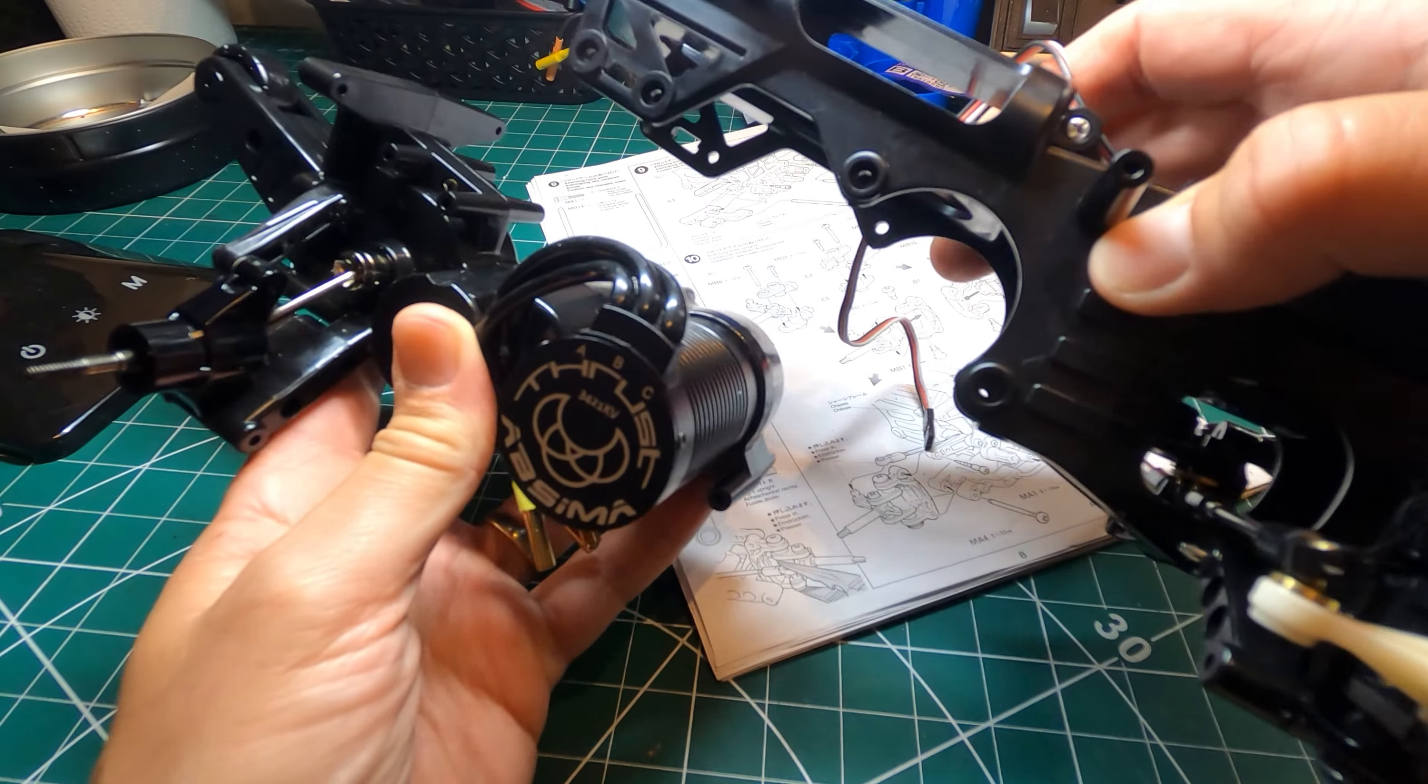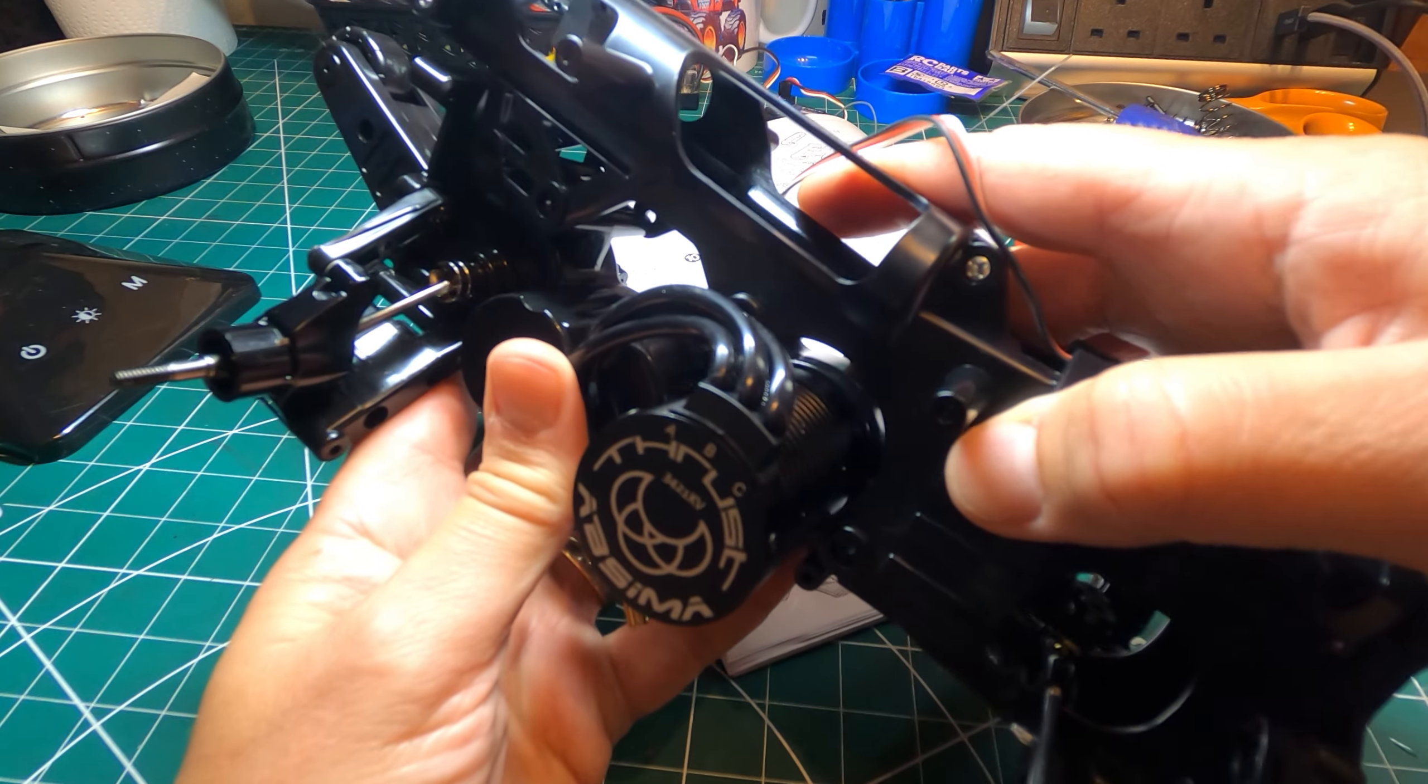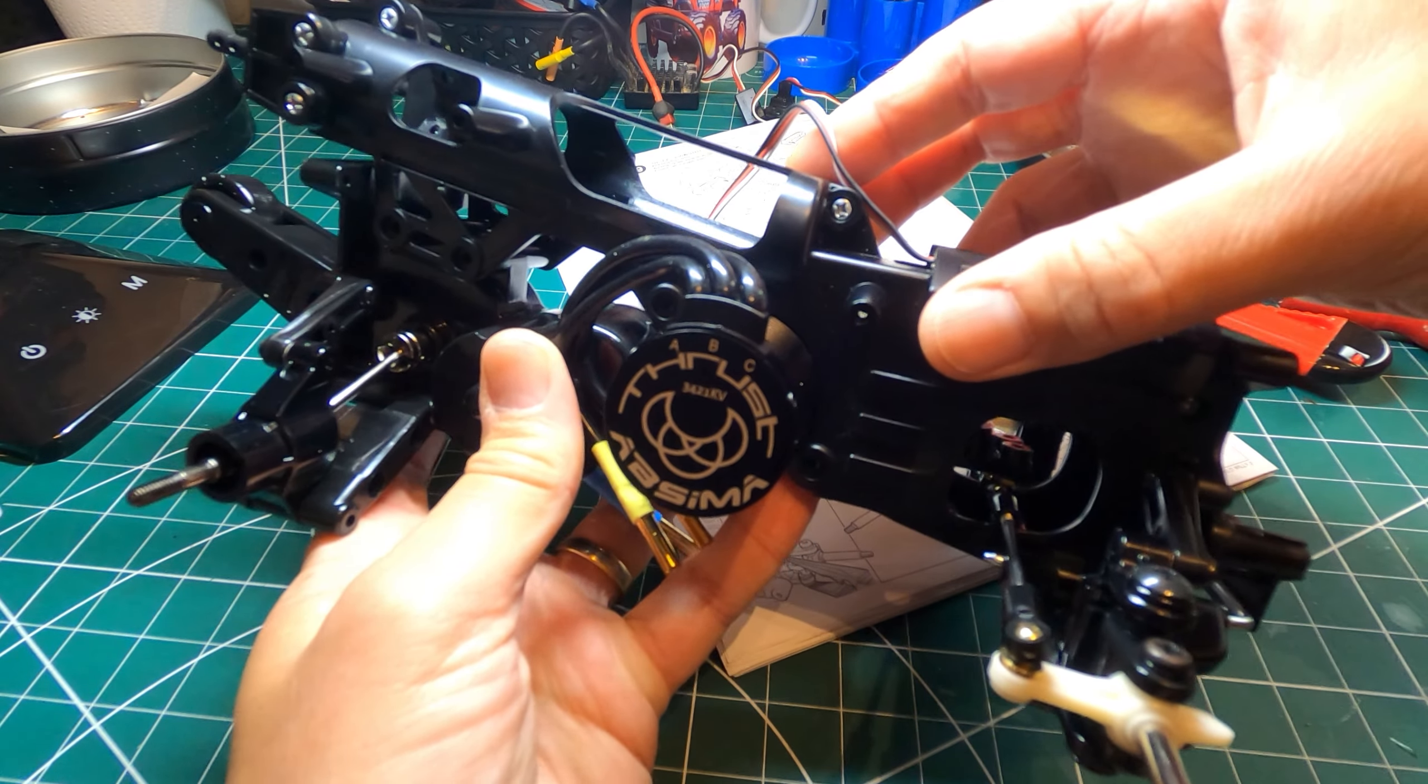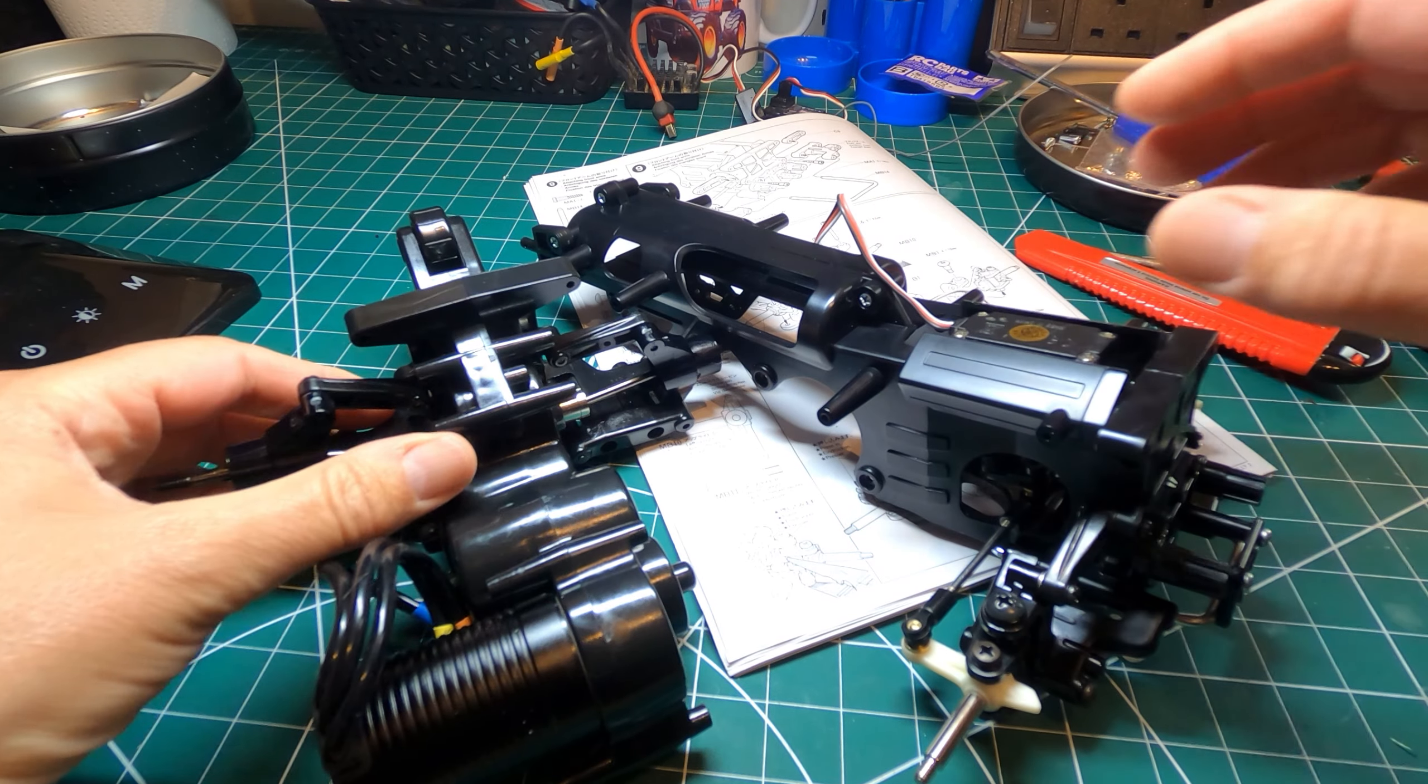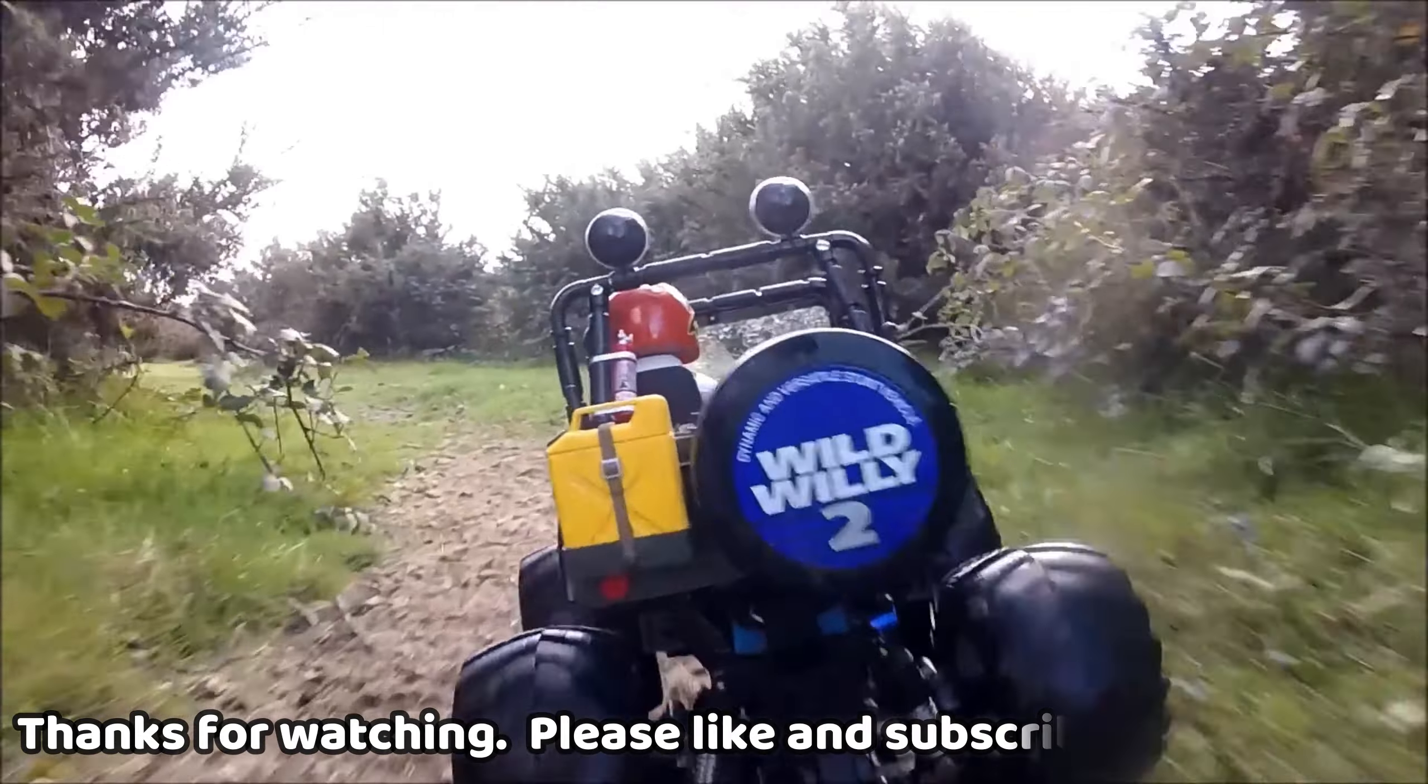Alright so it'd be great just to put these two halves together wouldn't it? Well that's going to have to wait until next time but in the meantime thanks ever so much for watching and I'll see you on the next one. Bye.